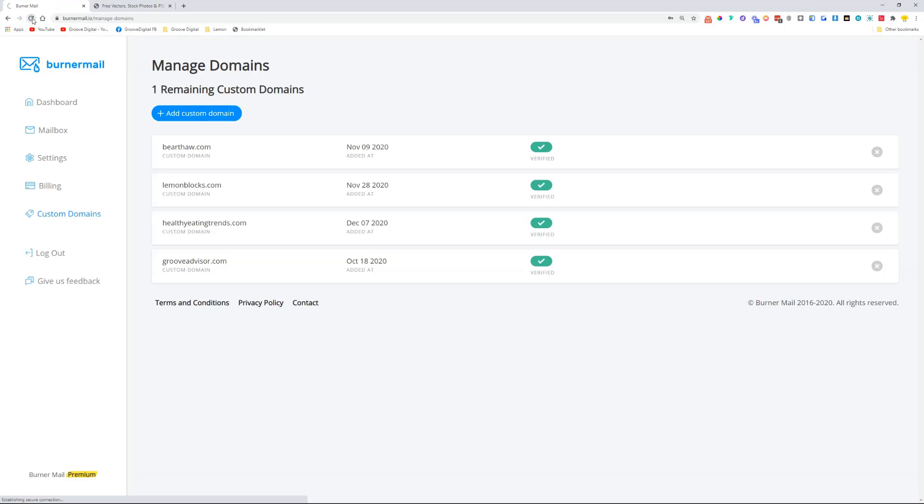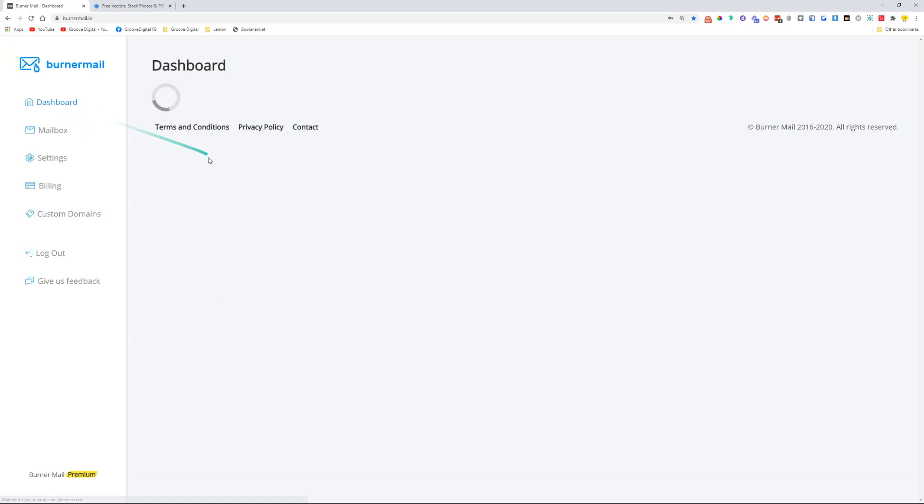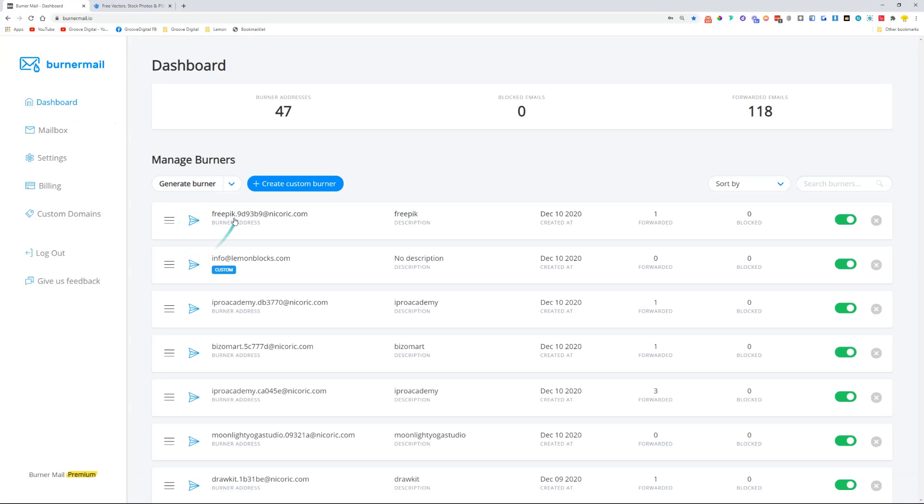As you see, this is how simple it is. If we go back to Burner Mail, it will be creating this account—an email address for Freepik. As you can see, there was one email that was forwarded.